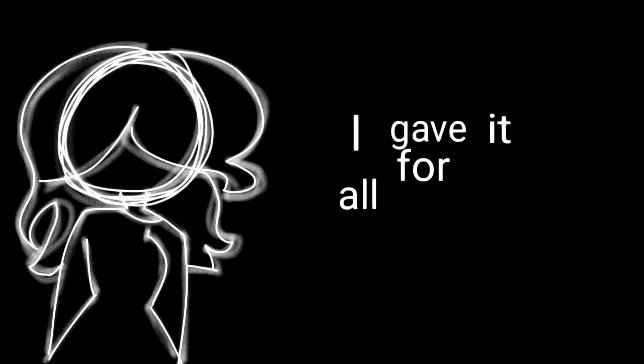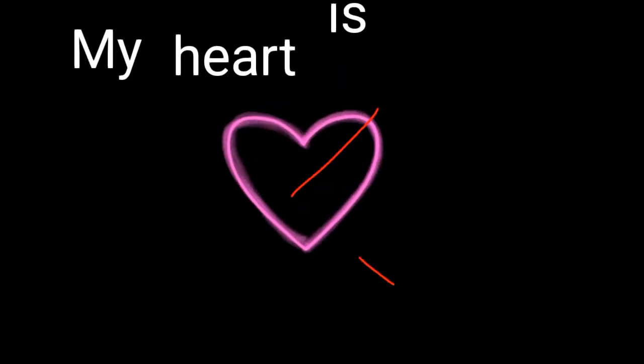I gave it all for you. Roses are red, violets are blue. My heart is dead, I'm such a fool. Why did I fall for you?